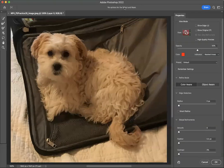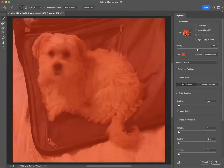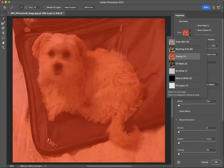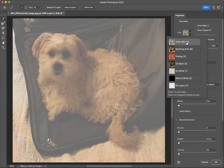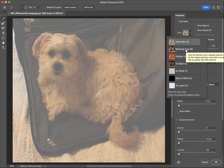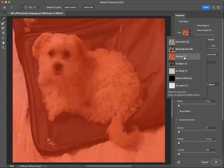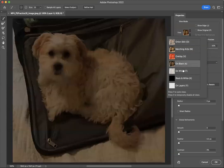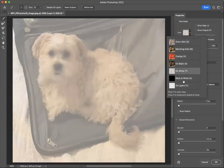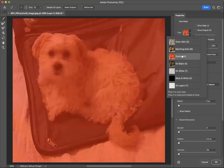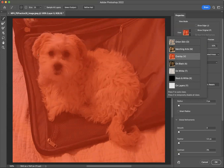And that's going to give us a properties window over here. And it gives us different view modes: onion skin, marching ants, overlay on black, on white, black and white, on layers. I'm going to select overlay because that will allow me to really see when I select the dog to separate it from the background.